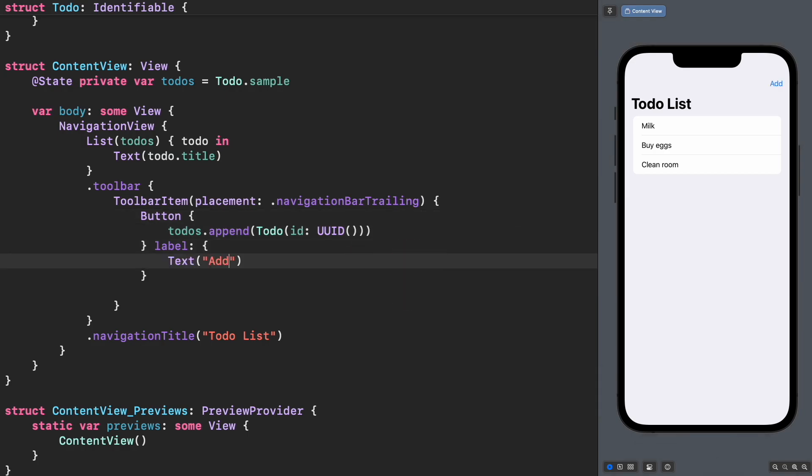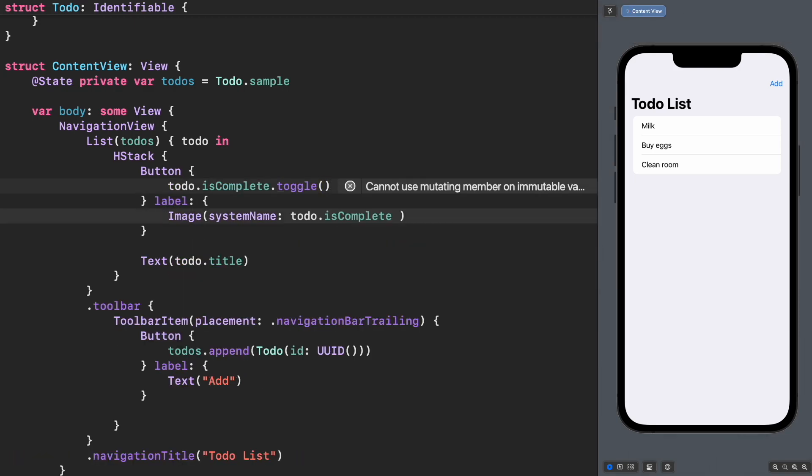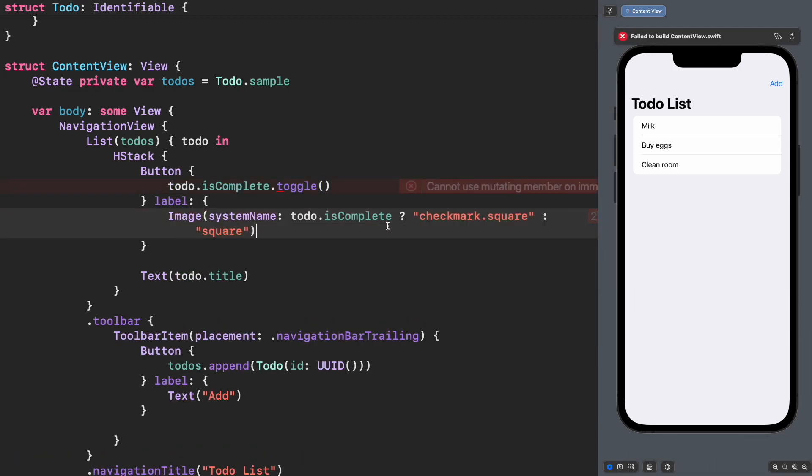Now it's time to mark the to-do as completed. Let's add a check button and toggle the isComplete property from the to-do item.